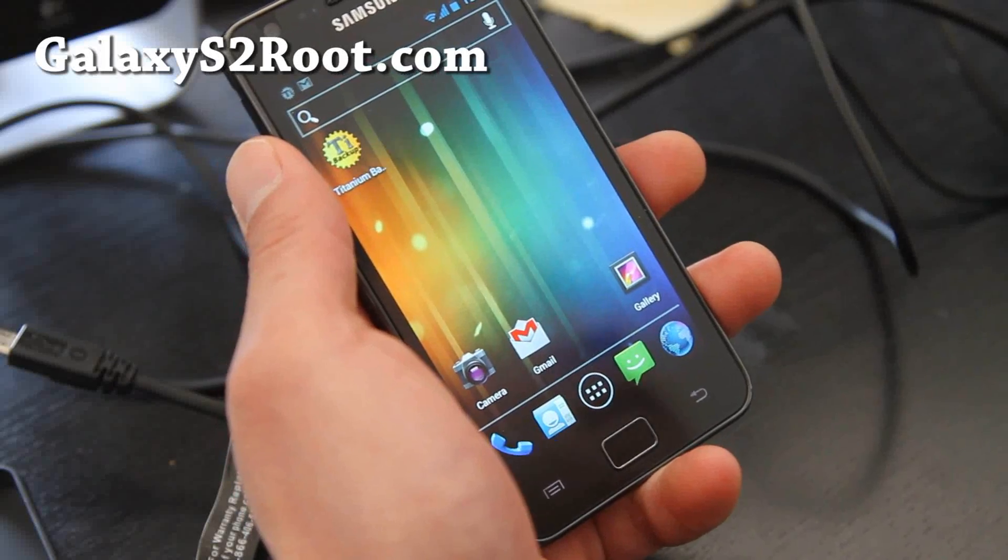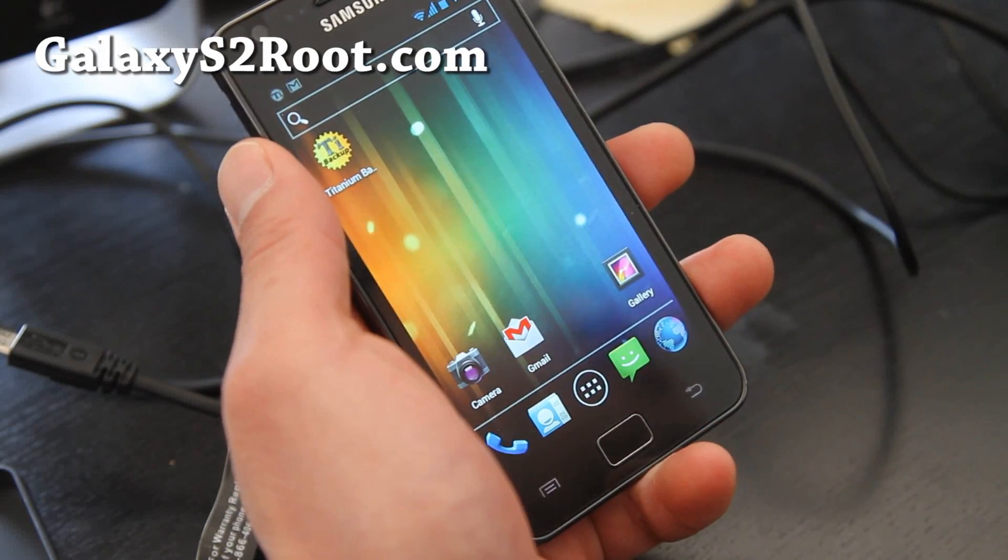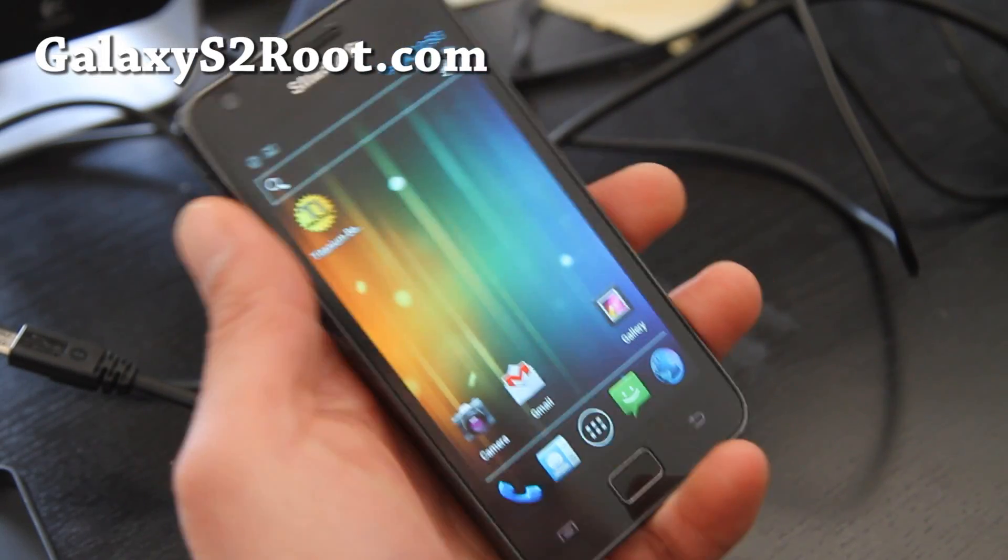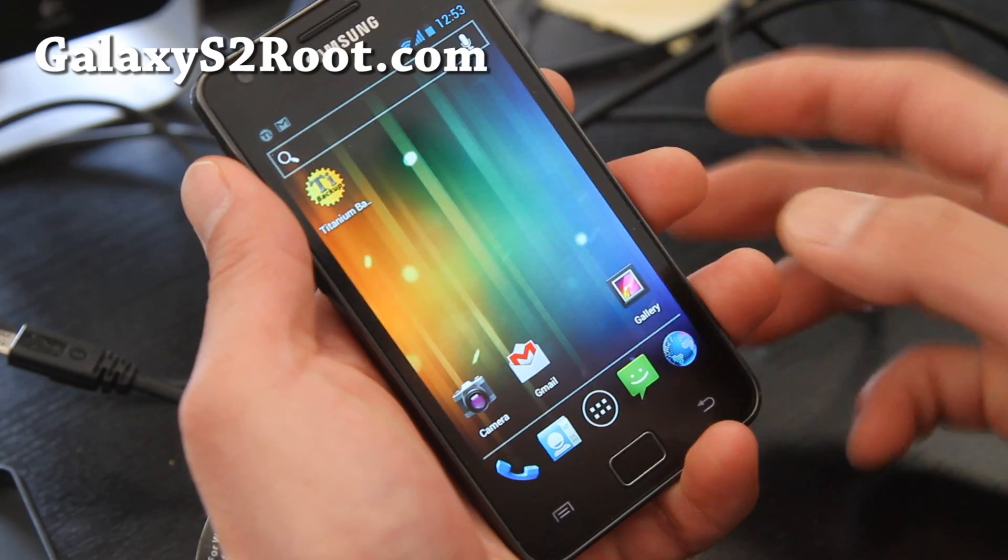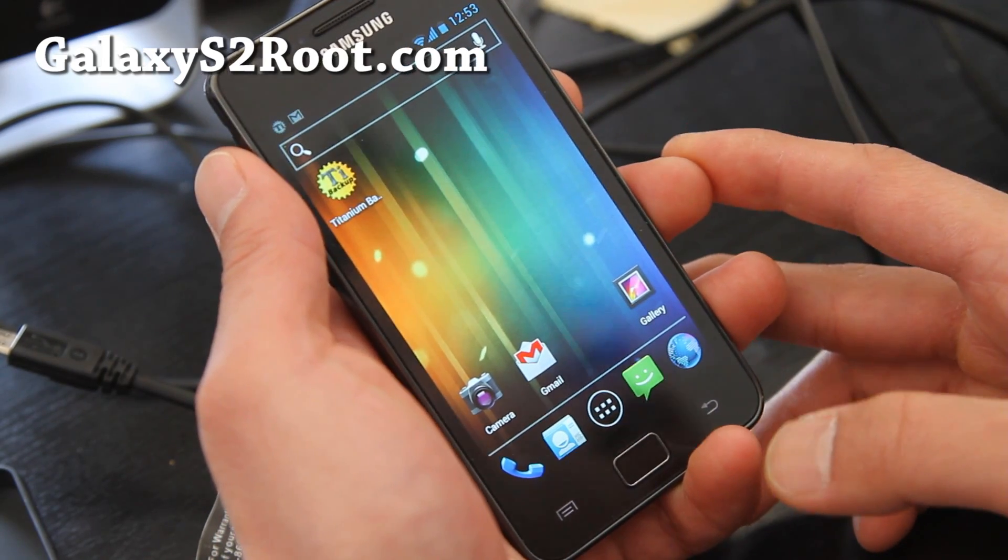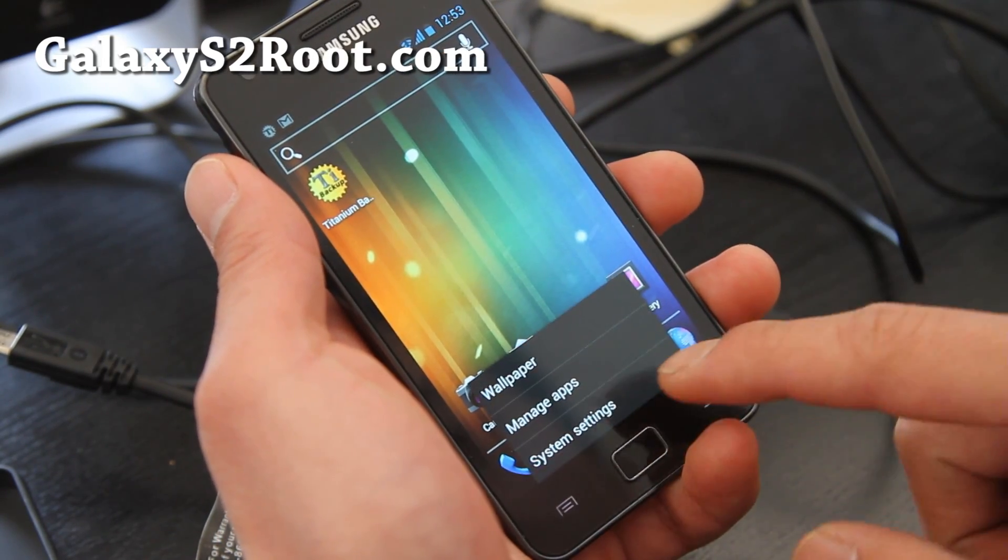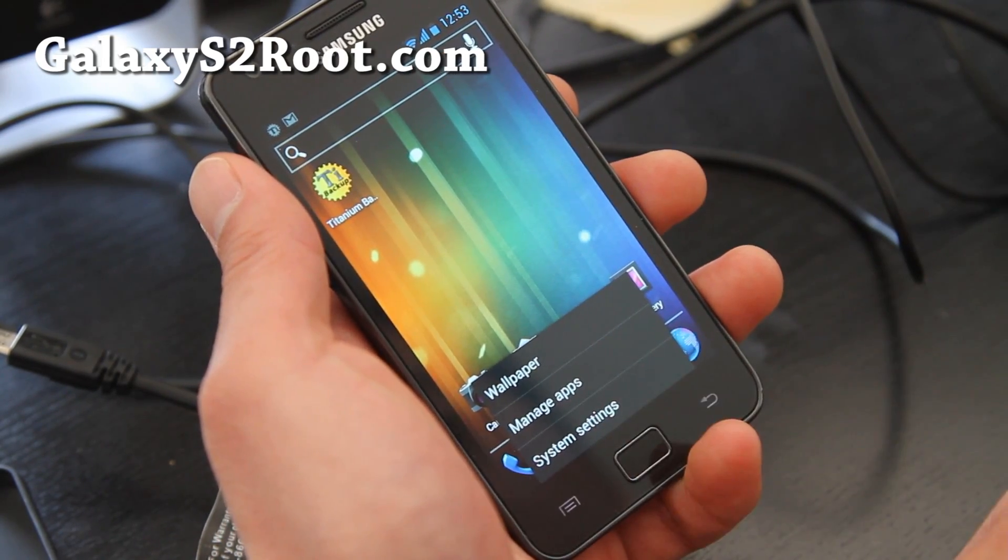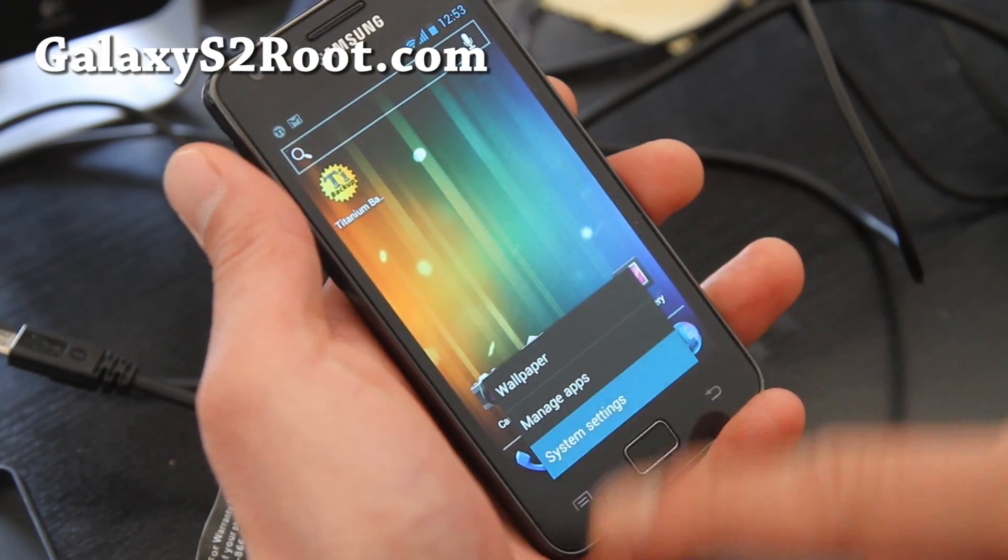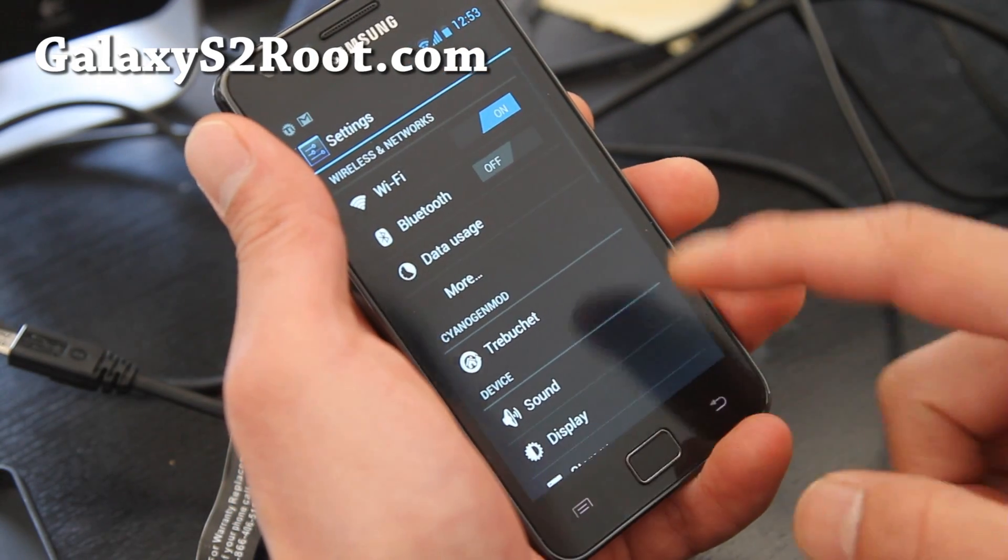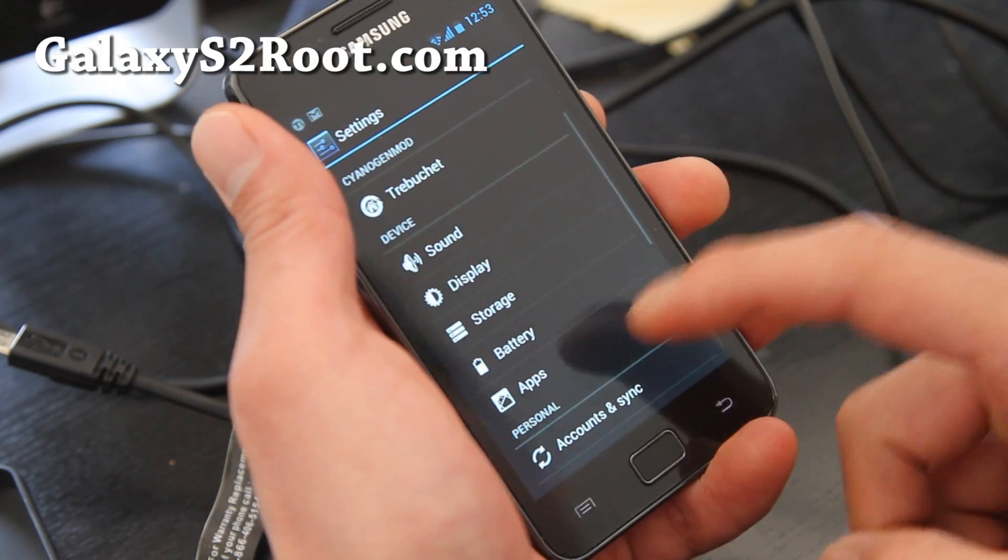Hi folks, this is Nex from Galaxy S2 Root.com. Today we have the Cyanogen Mod 9, which is an ICS ROM for your Galaxy S2 i9100 series.